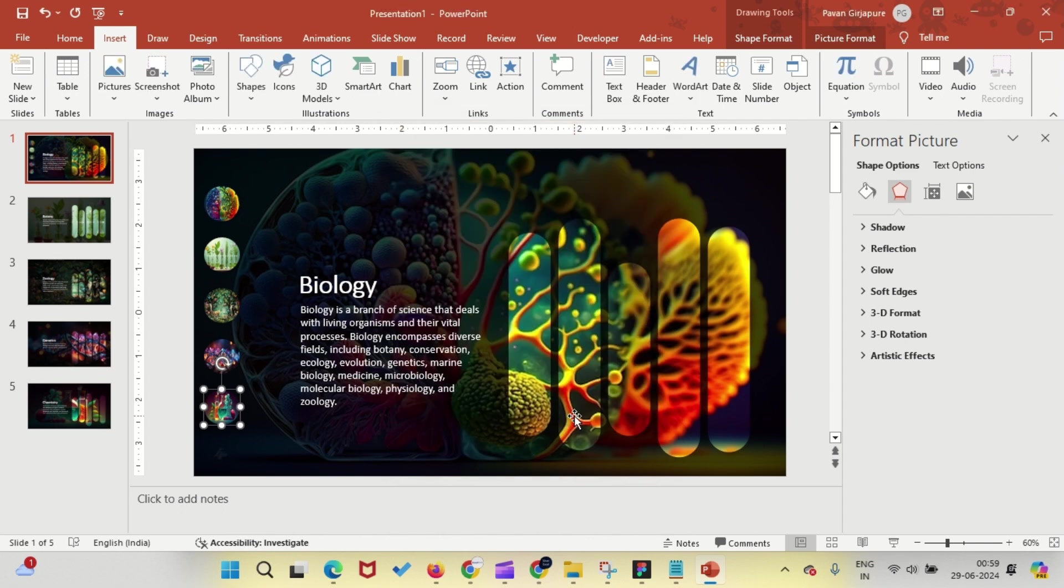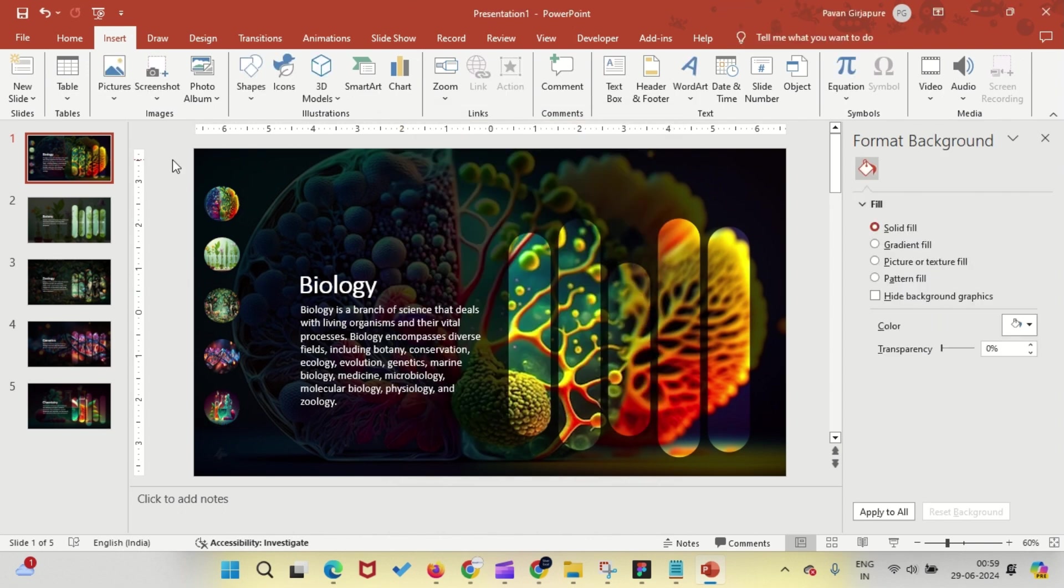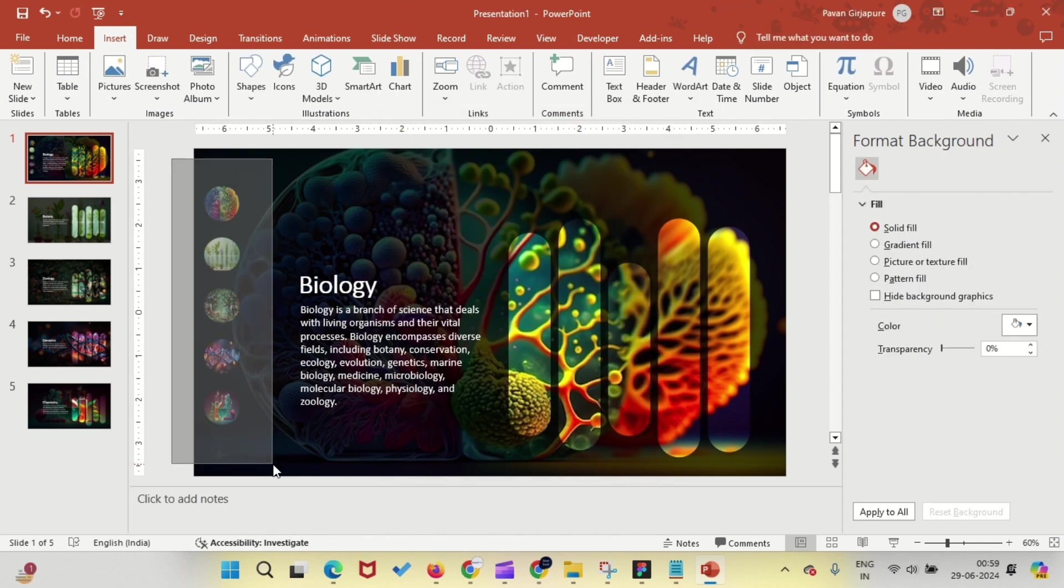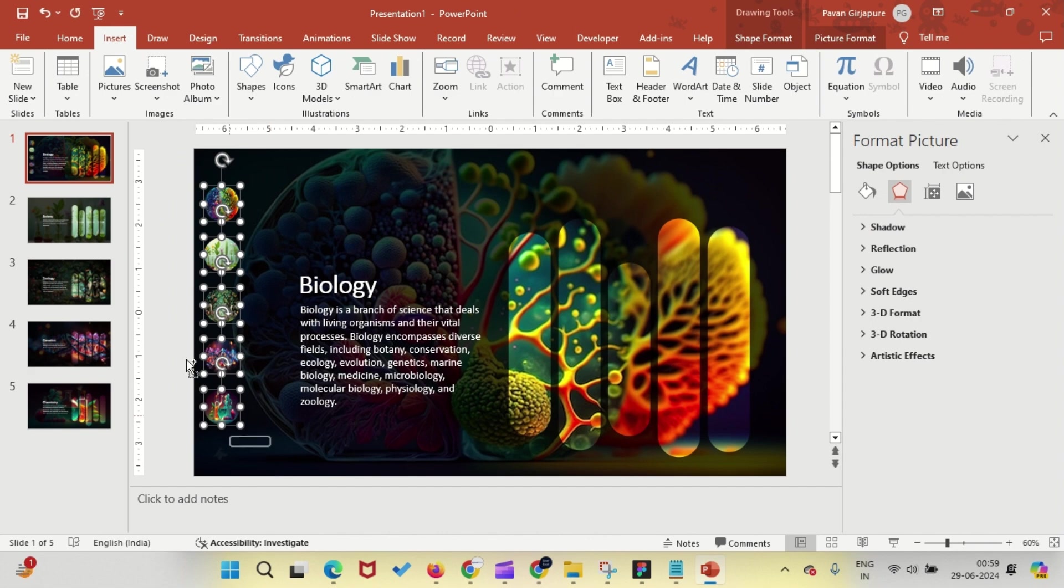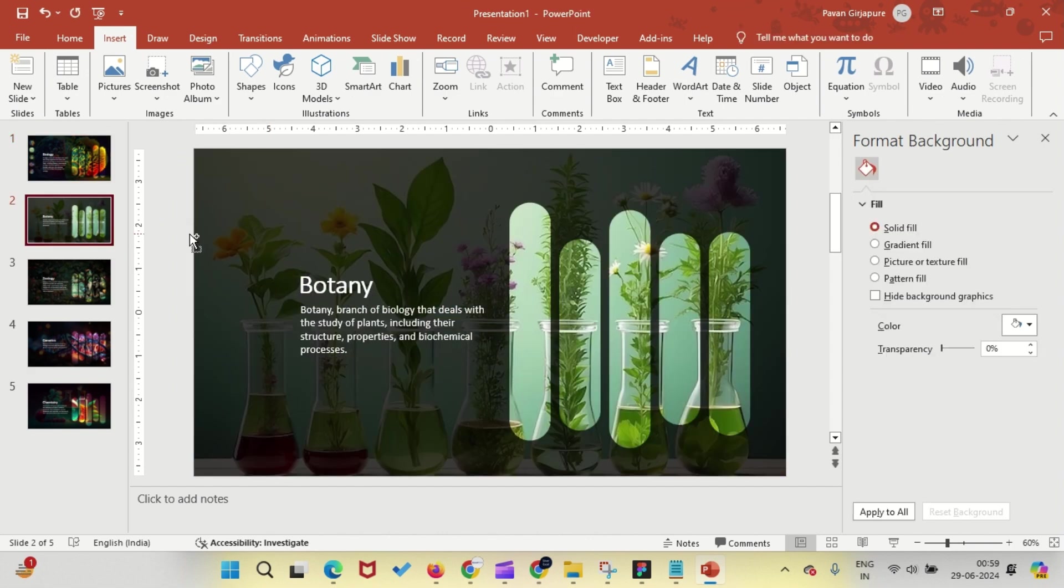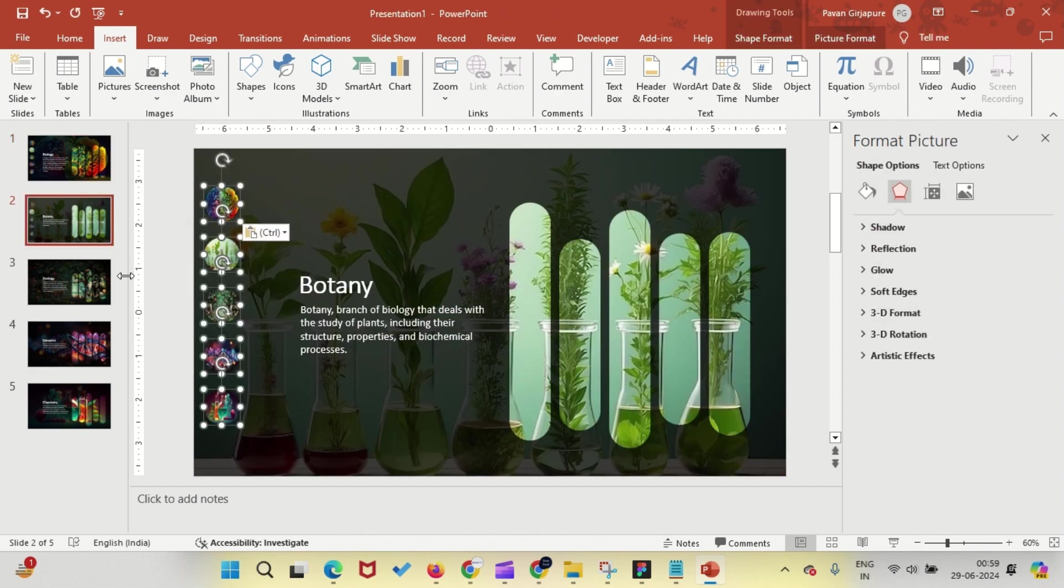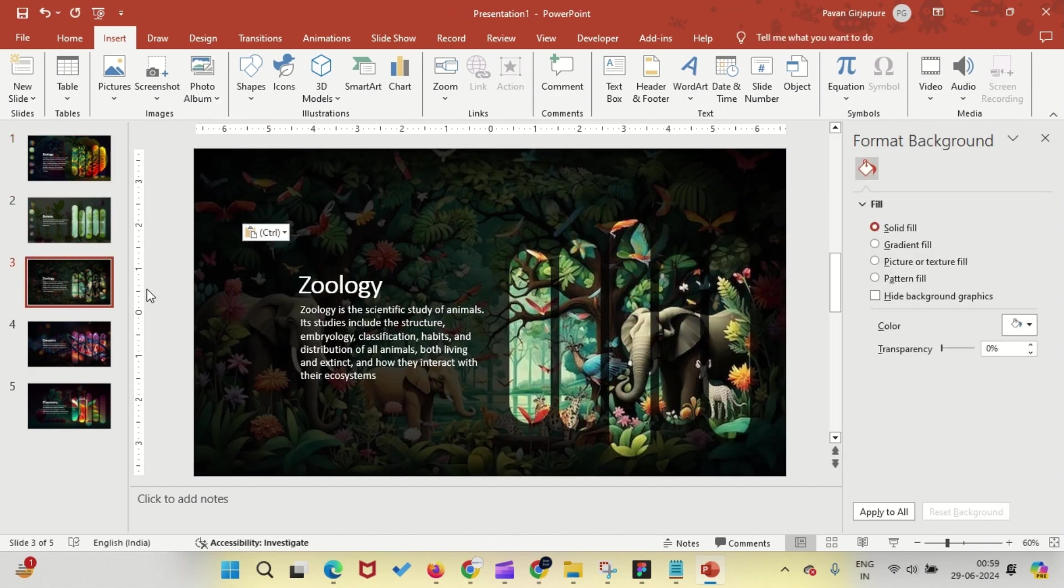Now, select all five buttons and paste them onto all the other four slides. Your interactive menu bar is now ready.